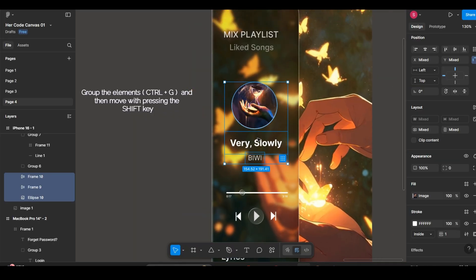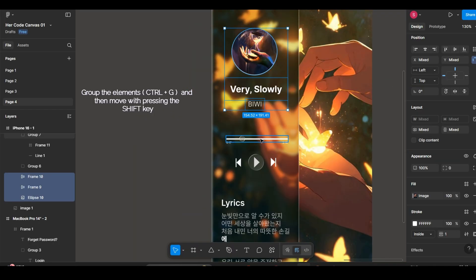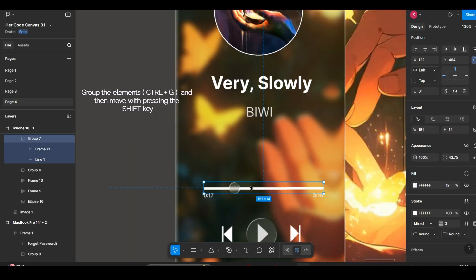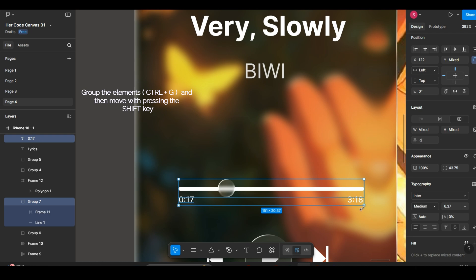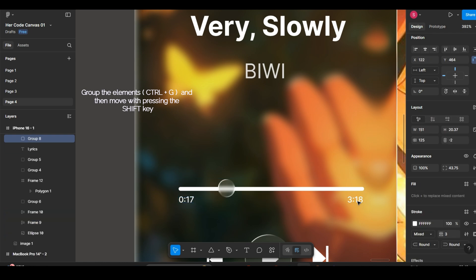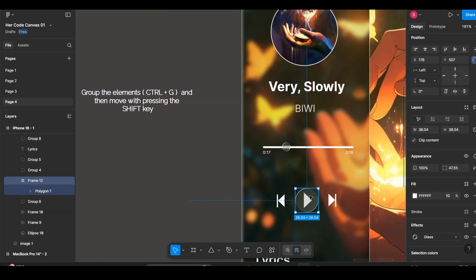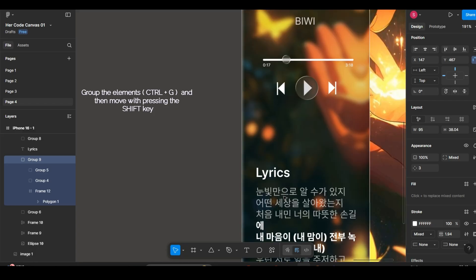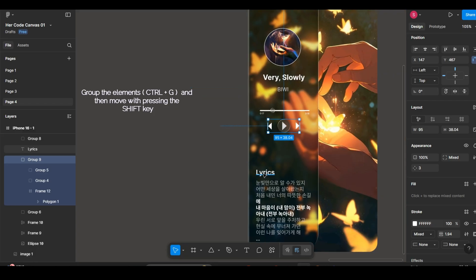Now I am just grouping the elements and shifting it upwards. And to manage the space and align them clearly.